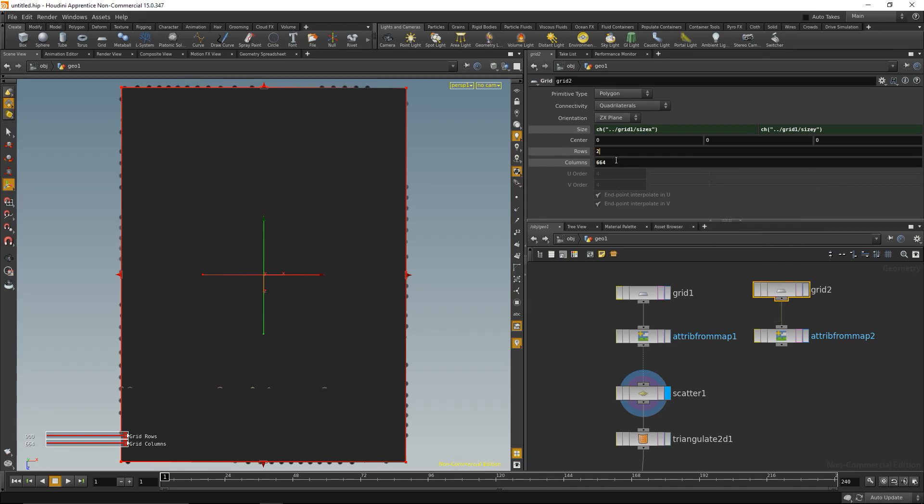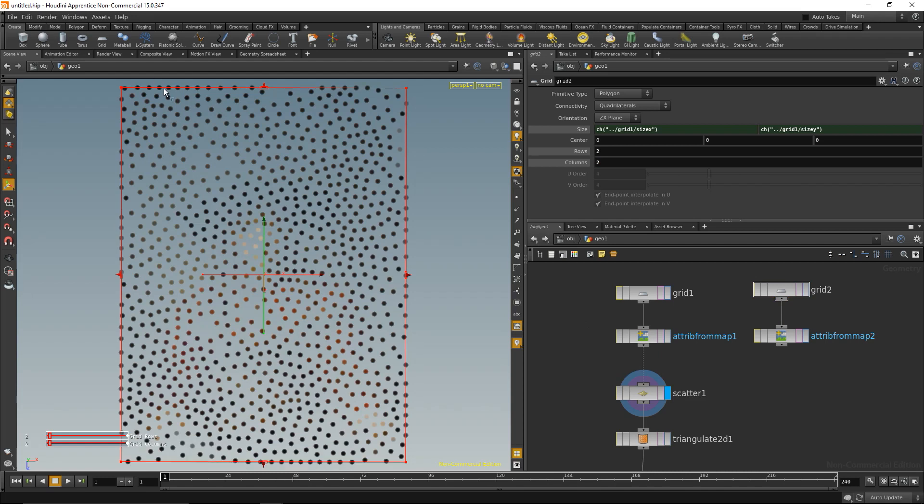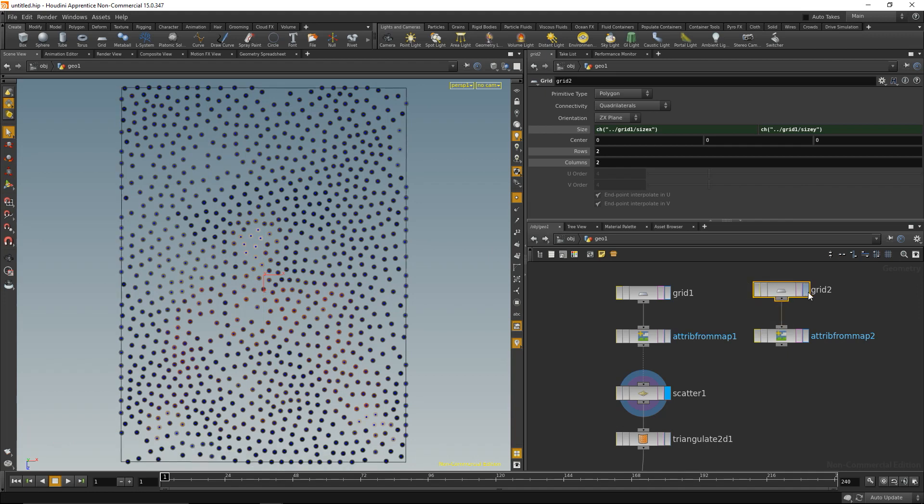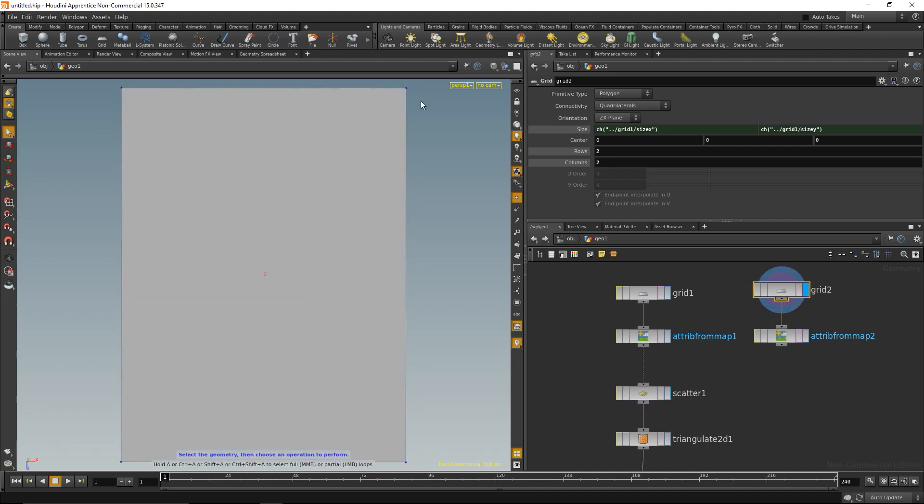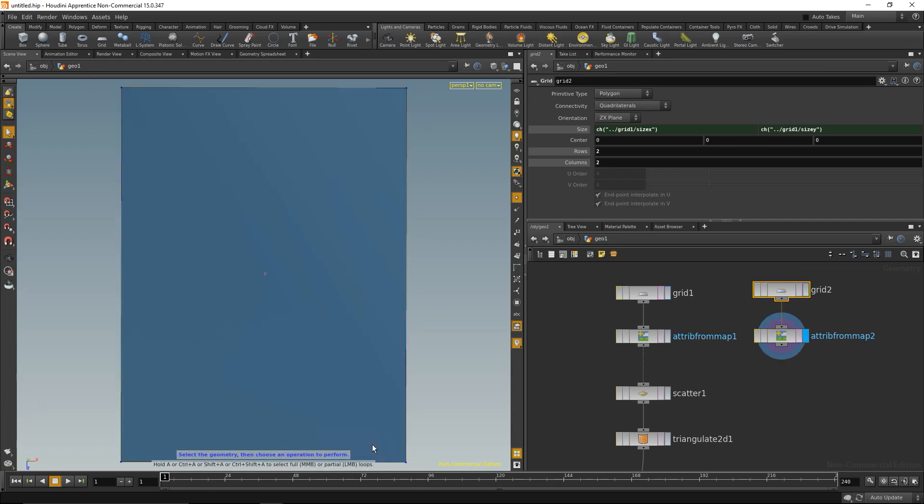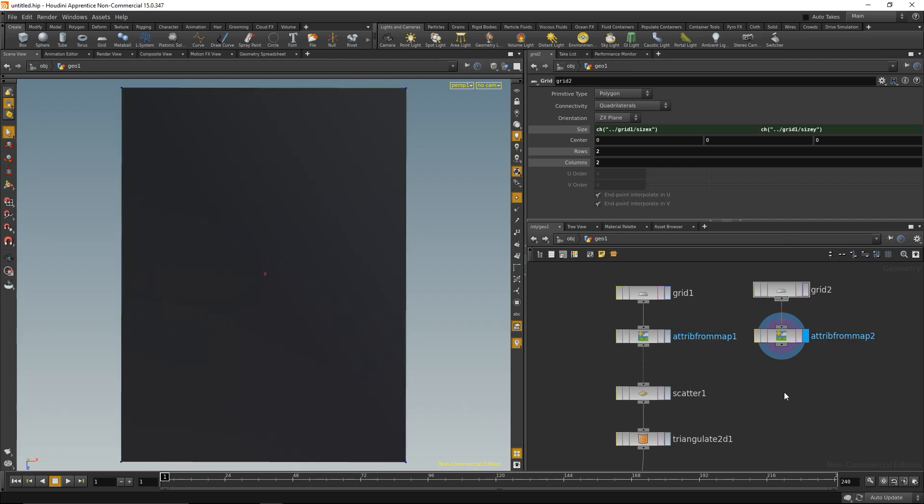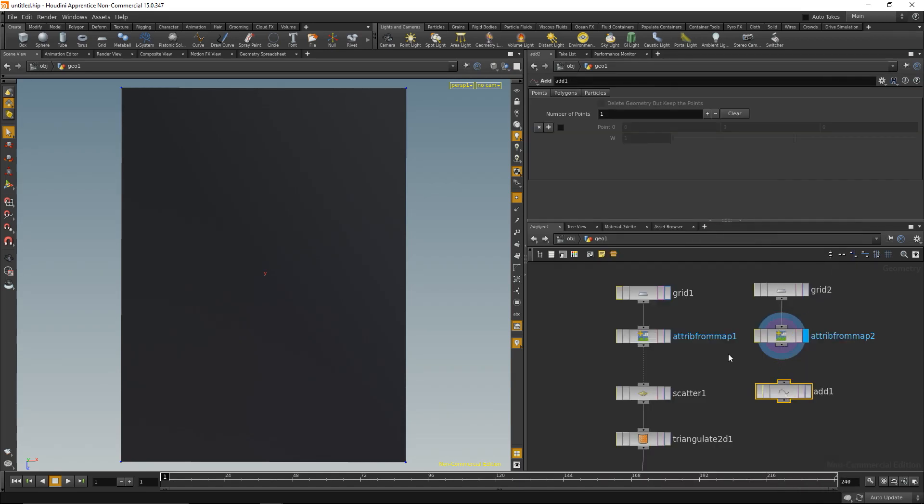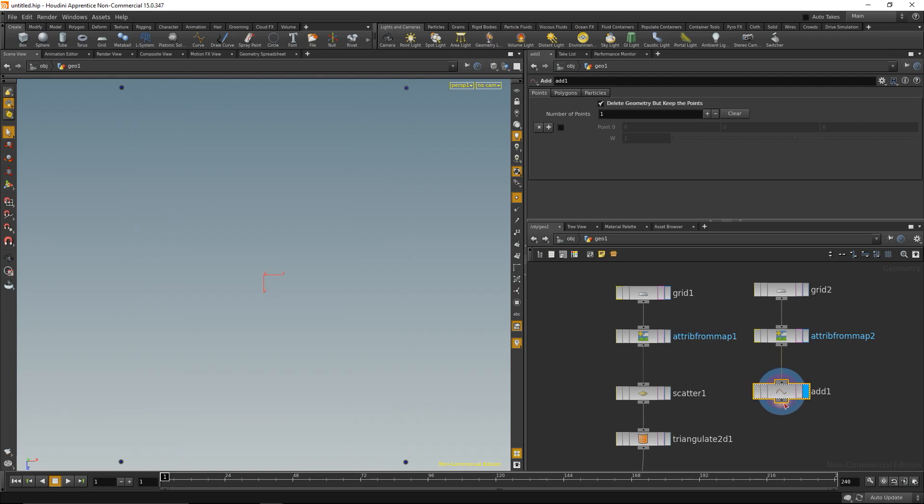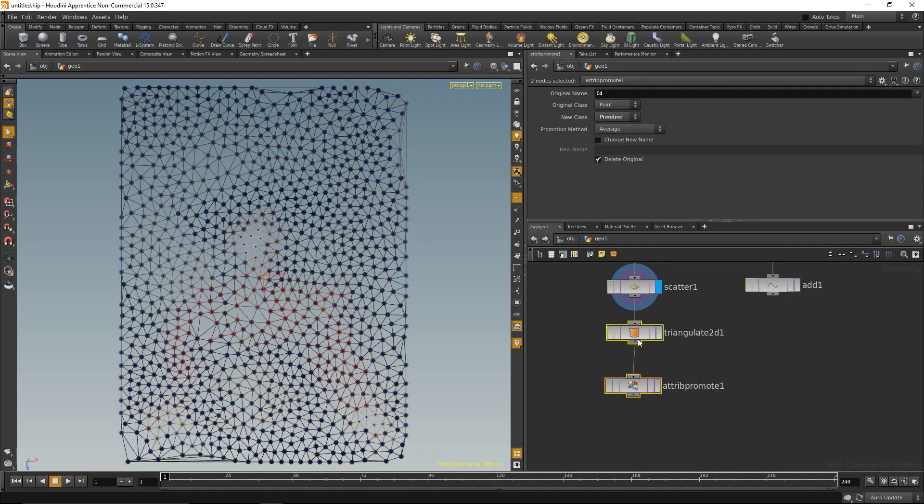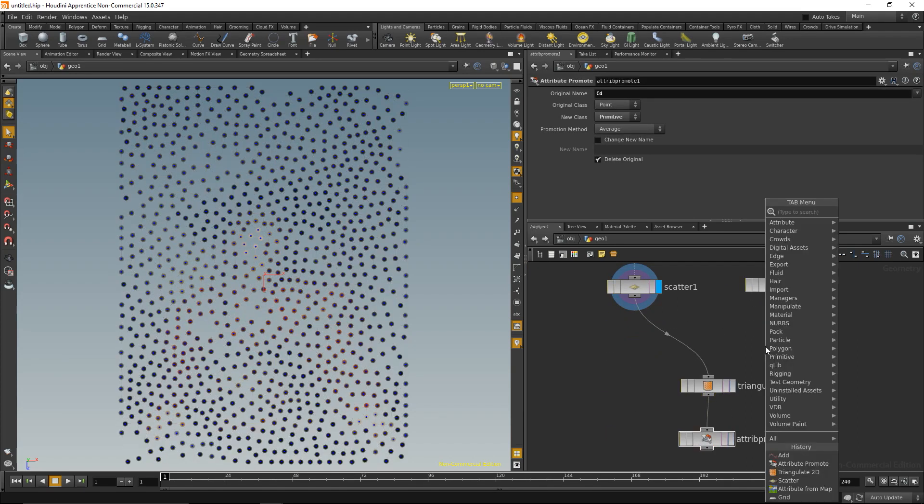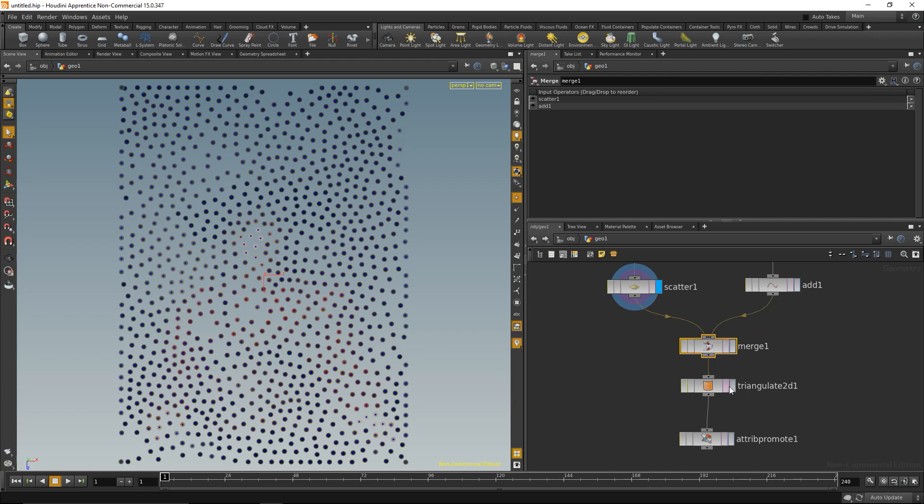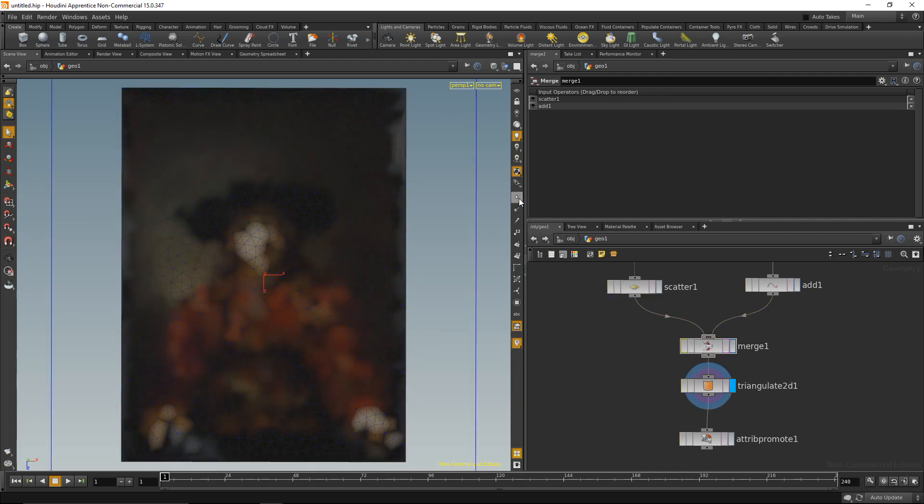I'll delete those expressions and only give them two rows and two columns so it generates only four points. I'm going to transfer the color attributes from the image onto those four points, then delete that center polygon with a delete SOP. I'll drop down an add SOP, wire that up, and say delete geometry but keep the points. Now I can merge those four points with the scattered points using a merge SOP. I'll wire in the scatter, wire in the corner points, and output that to the triangulate SOP. Now I have my rectangular image.